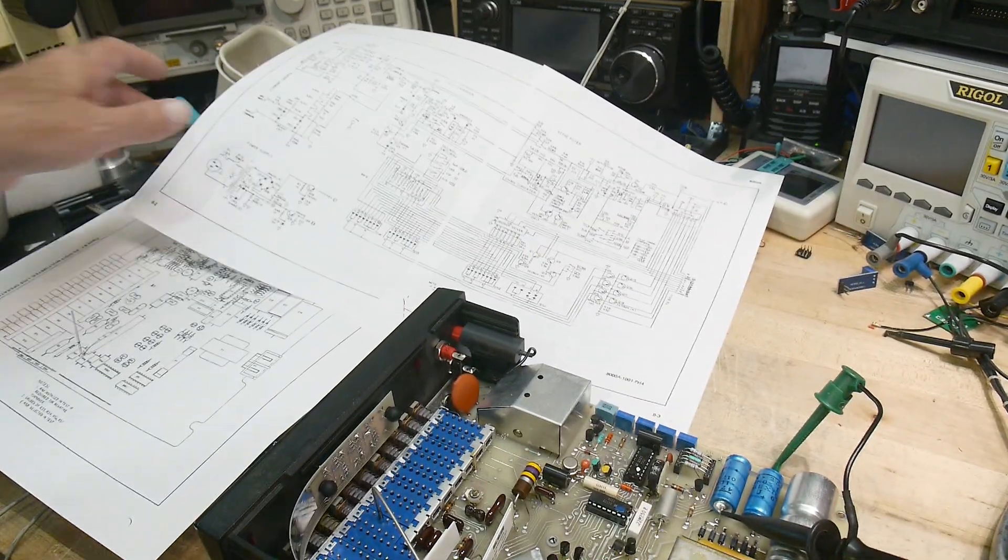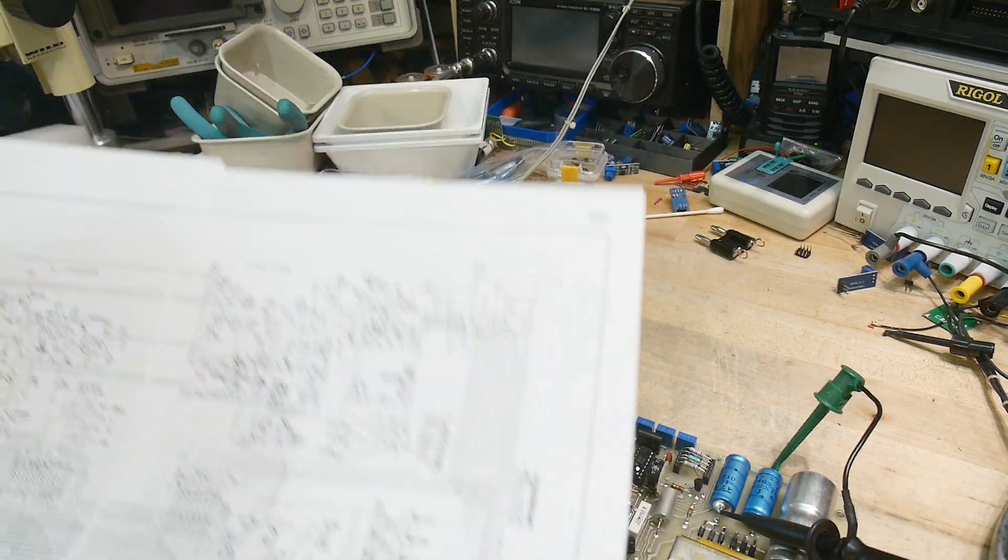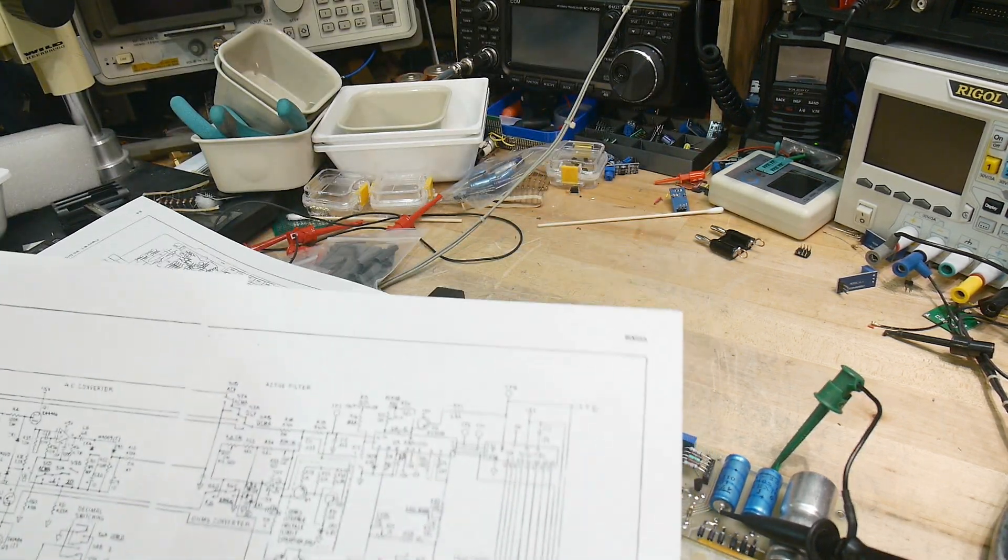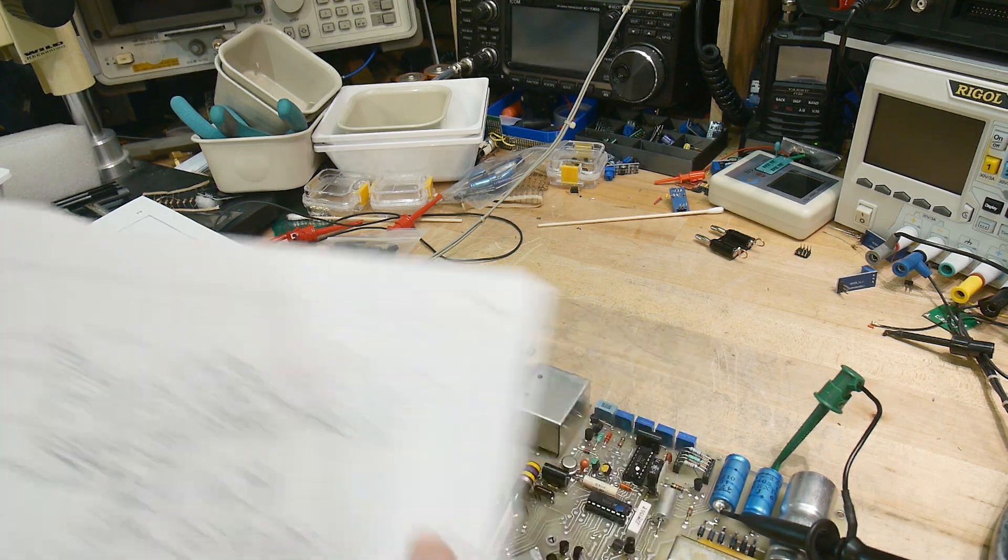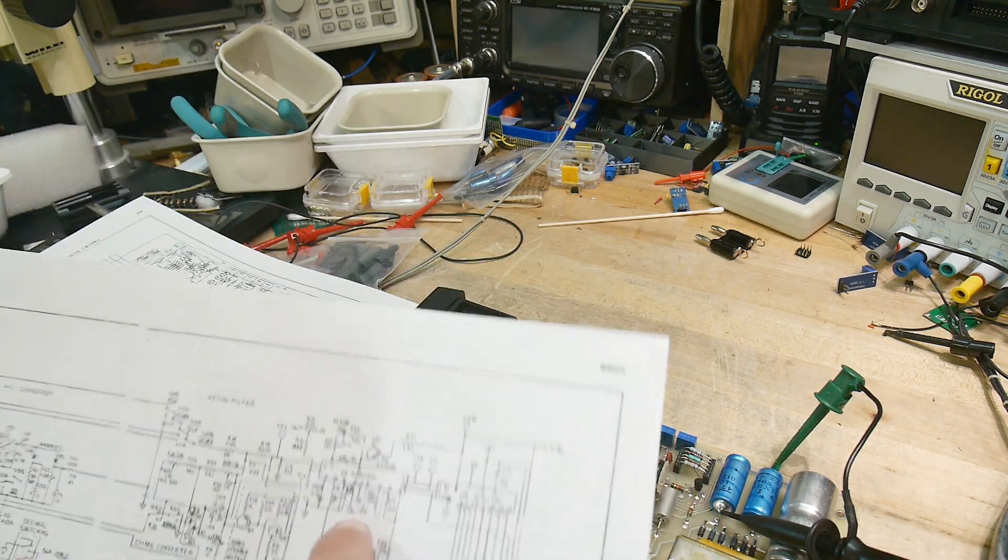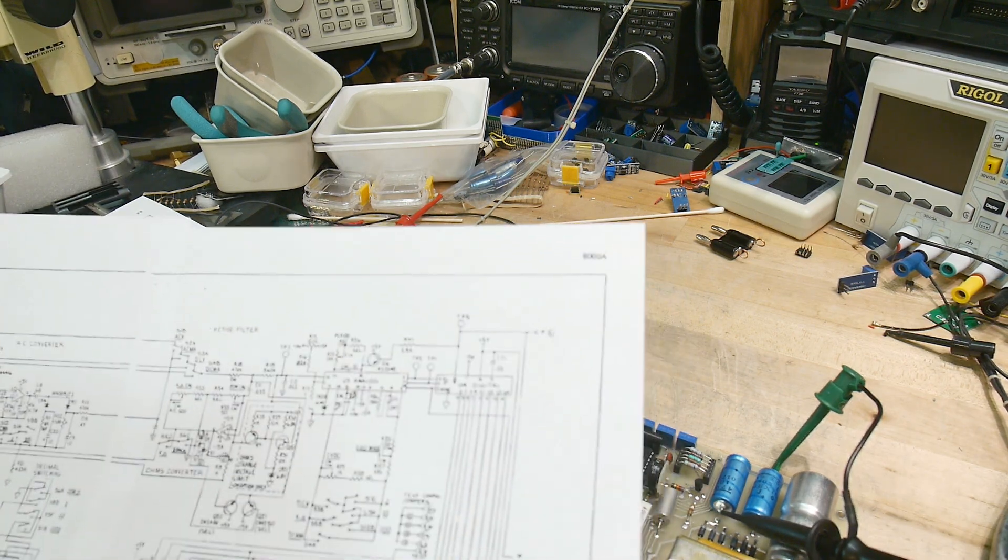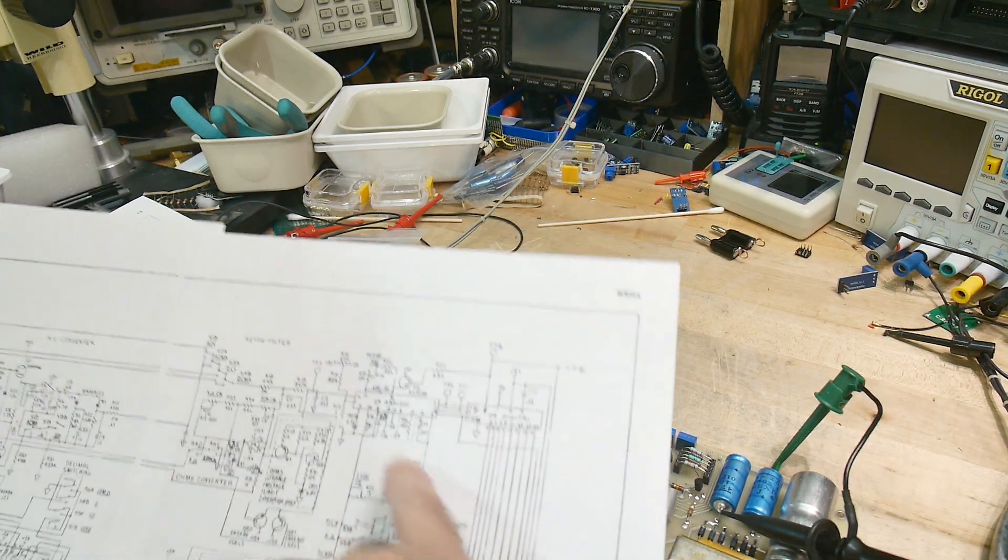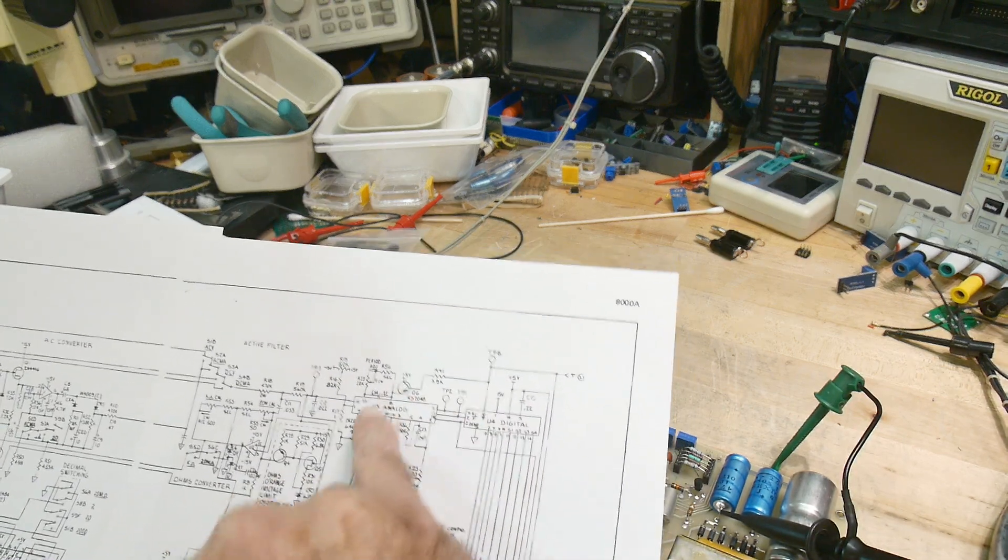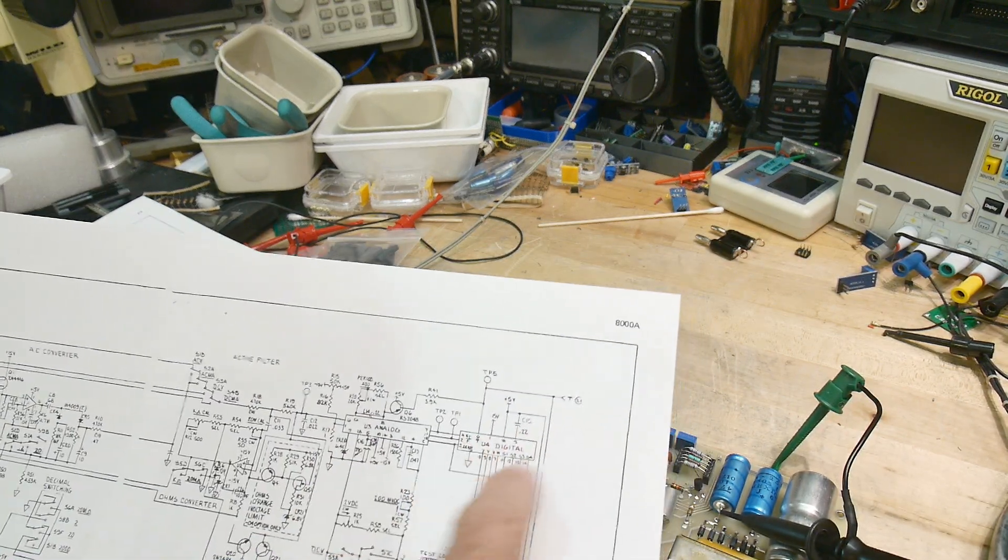All right, I did find some schematics and there are some disturbing things about them. One is that those two strange chips, U3 and U4, are custom chips for the Fluke company. There's an analog chip and a digital chip that go together - this is like a dual slope integrator type of thing and this is a counter interface to the display.